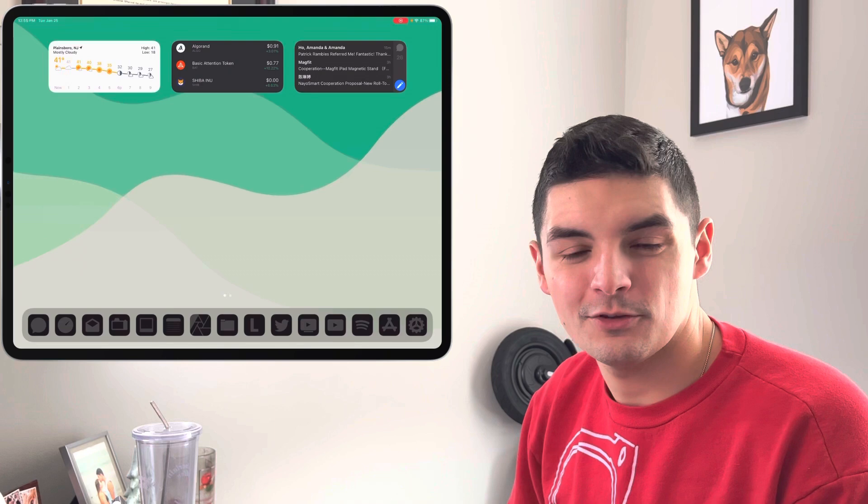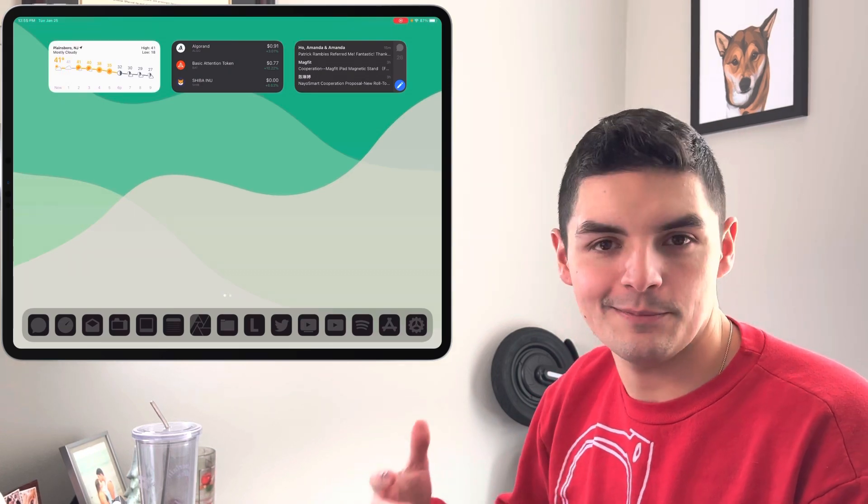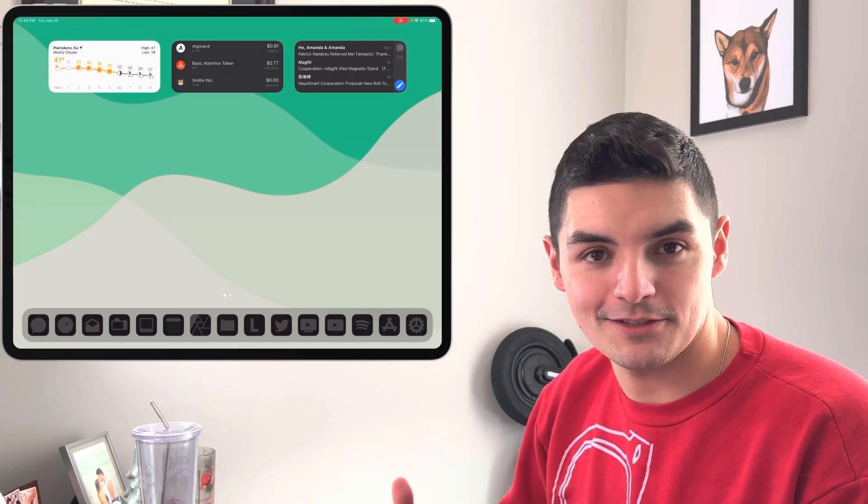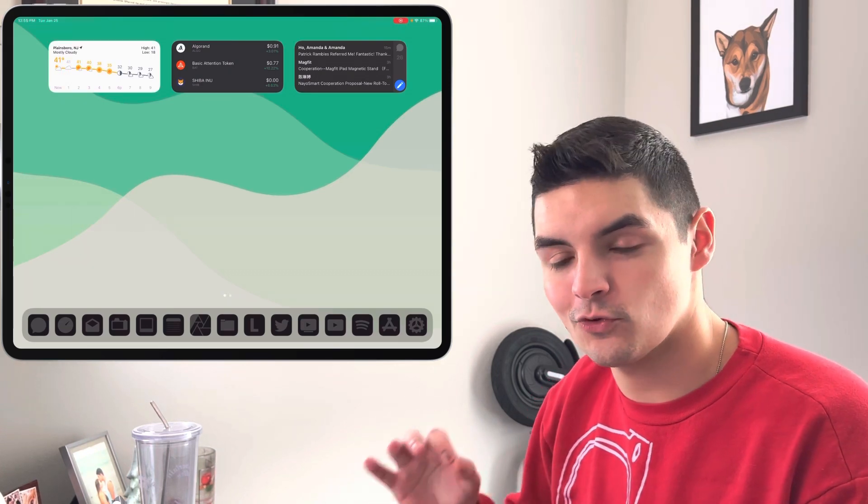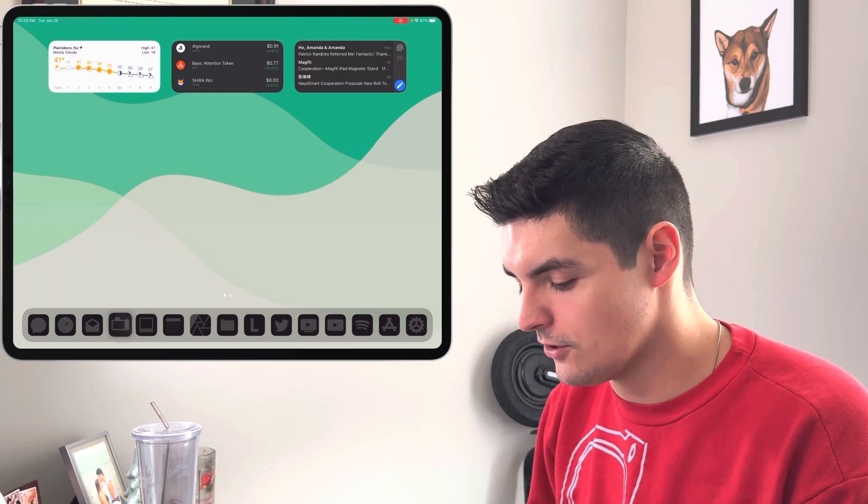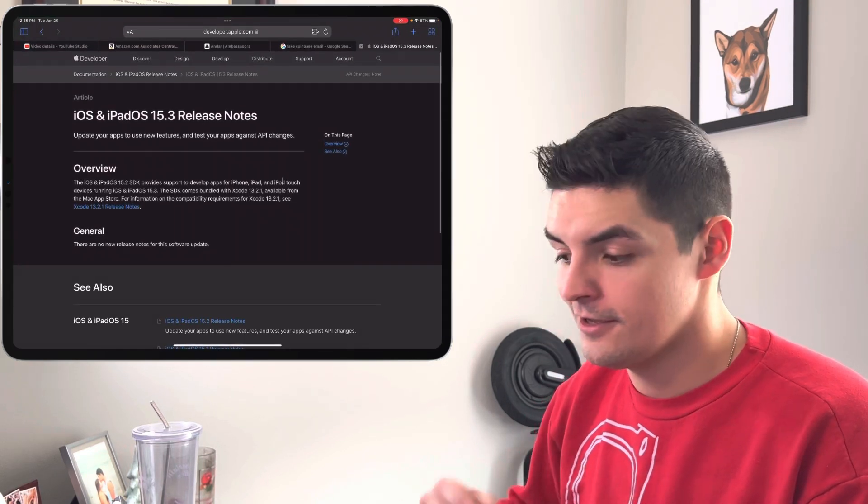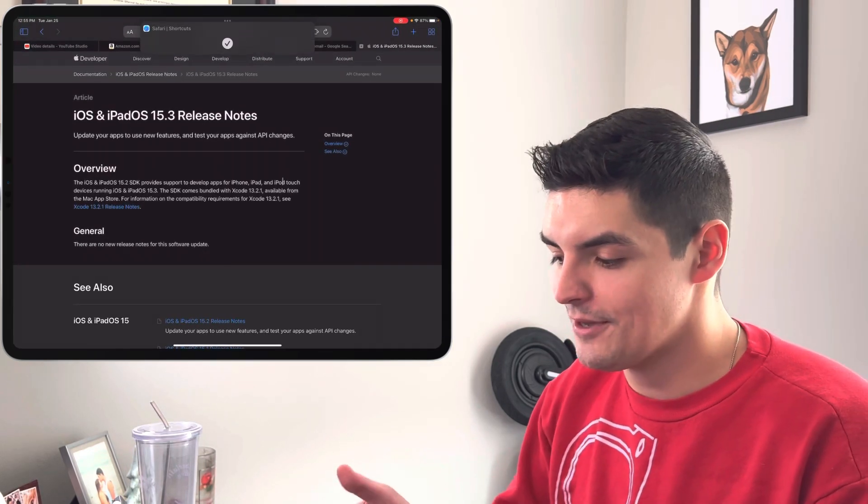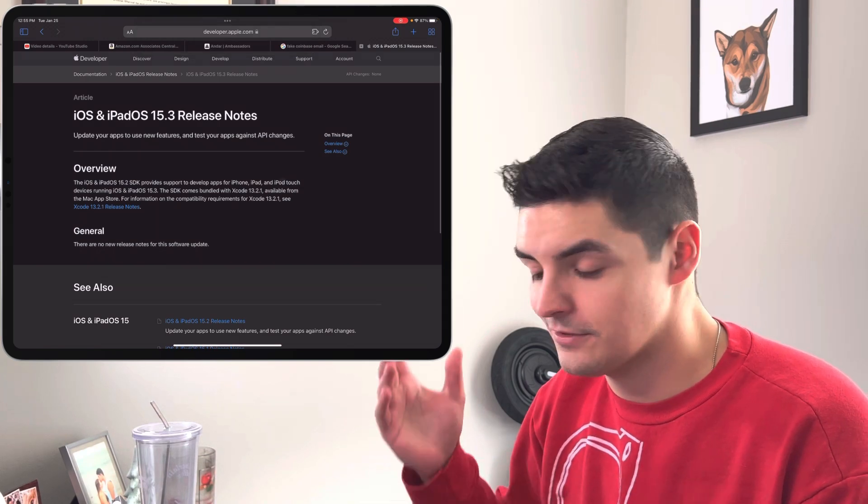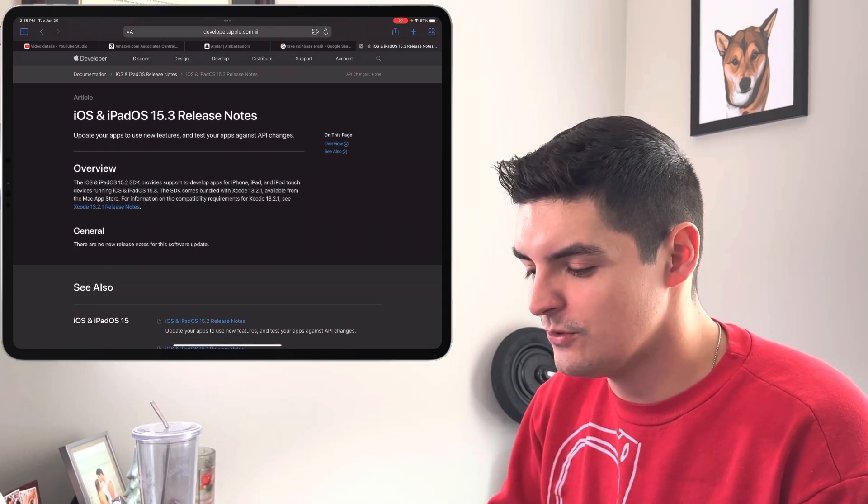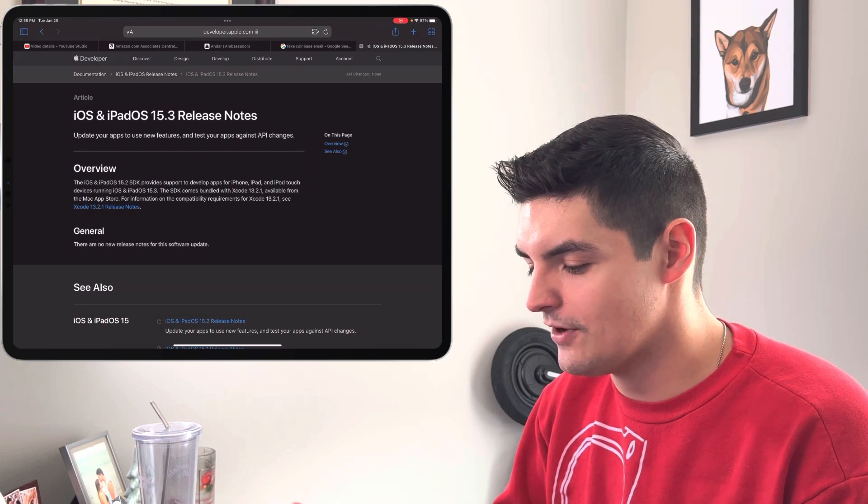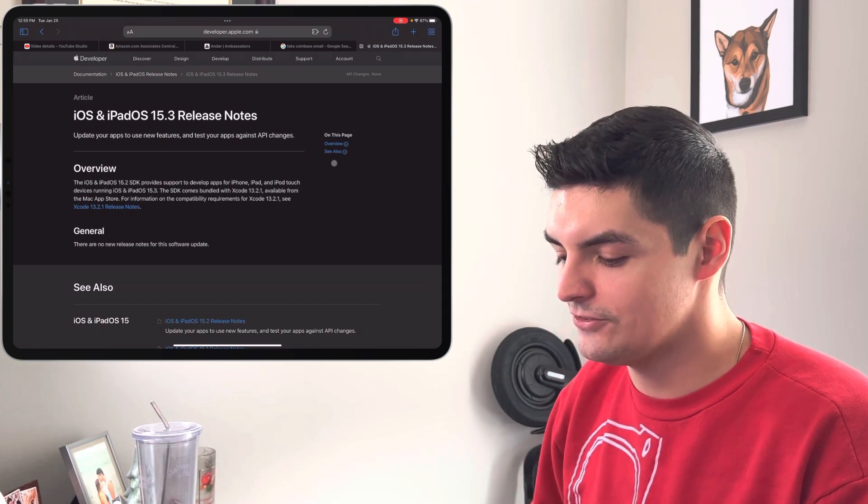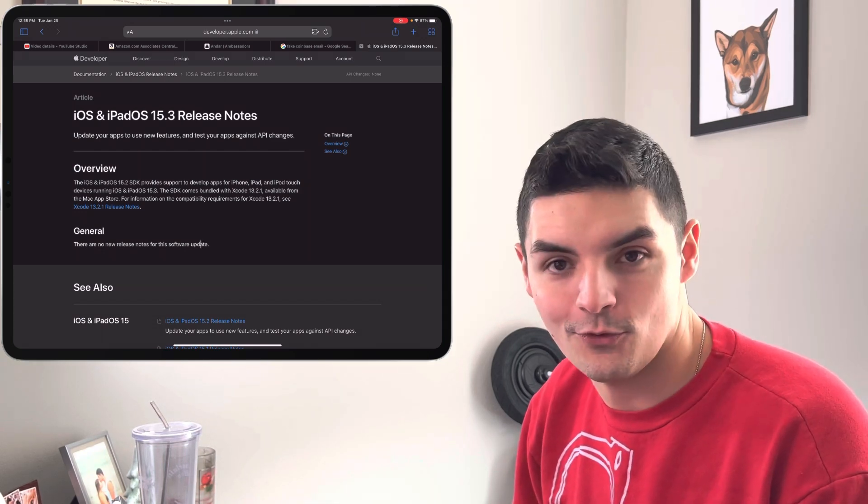What I do want to show you real quick is what developers get access to when they do get these updates. So normally Apple does have some release notes. If I go on to Safari, already logged in, you can see that with iPadOS 15.3 the release notes are pretty much empty. You just have the overview which lets you know exactly what the SDK provides, and then general, there are no new release notes for this software update.